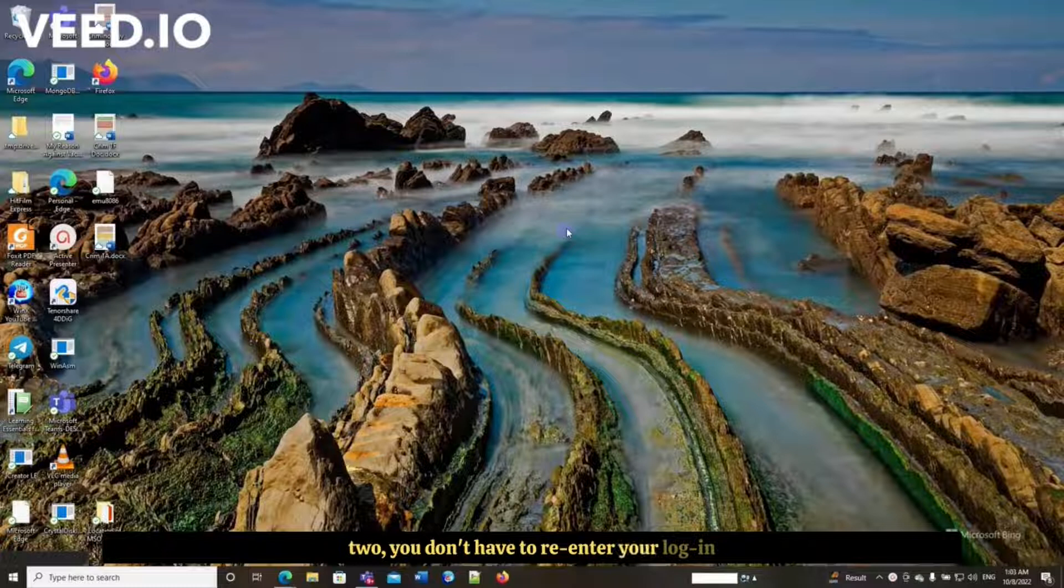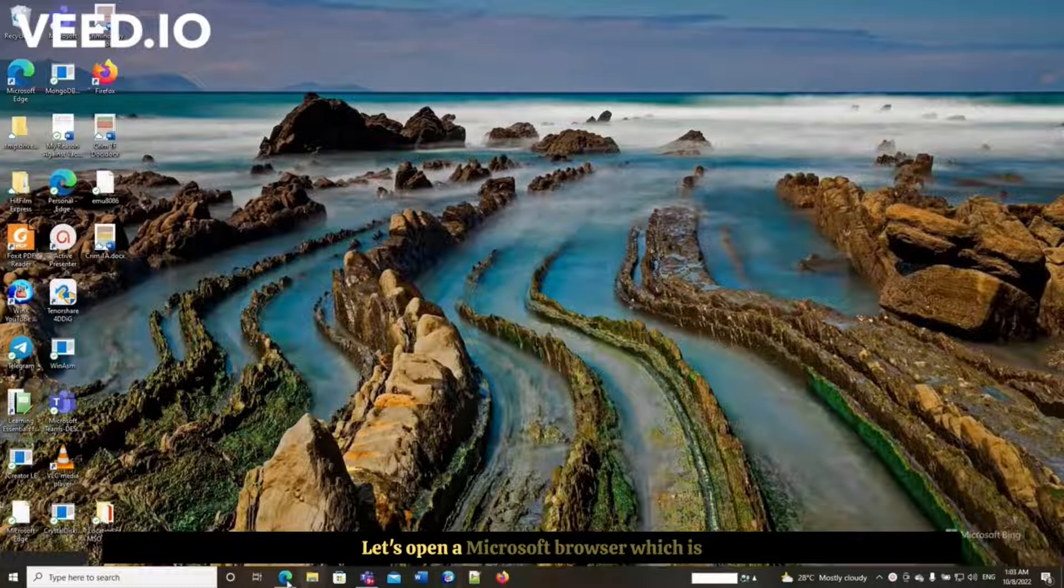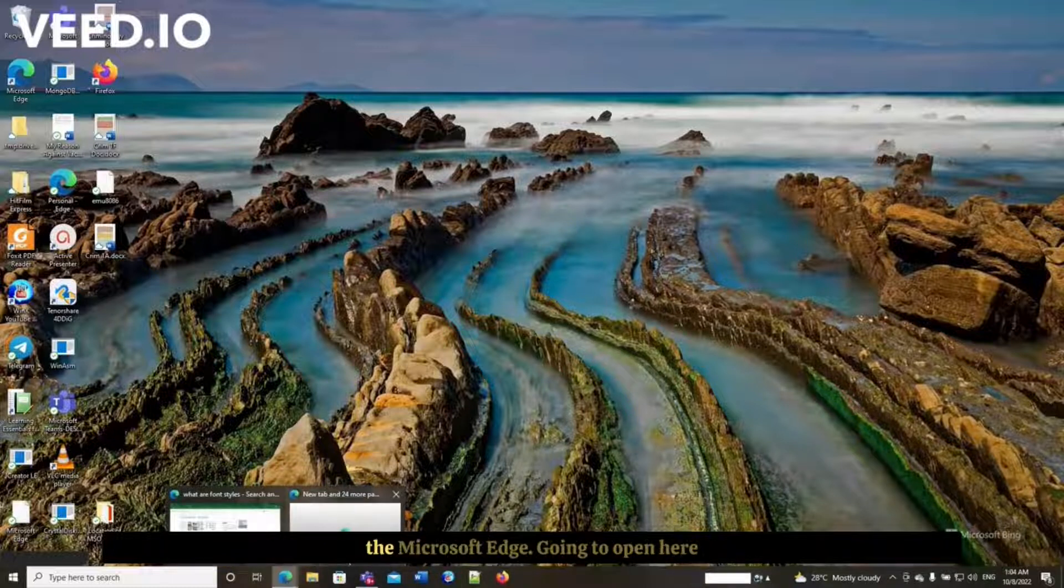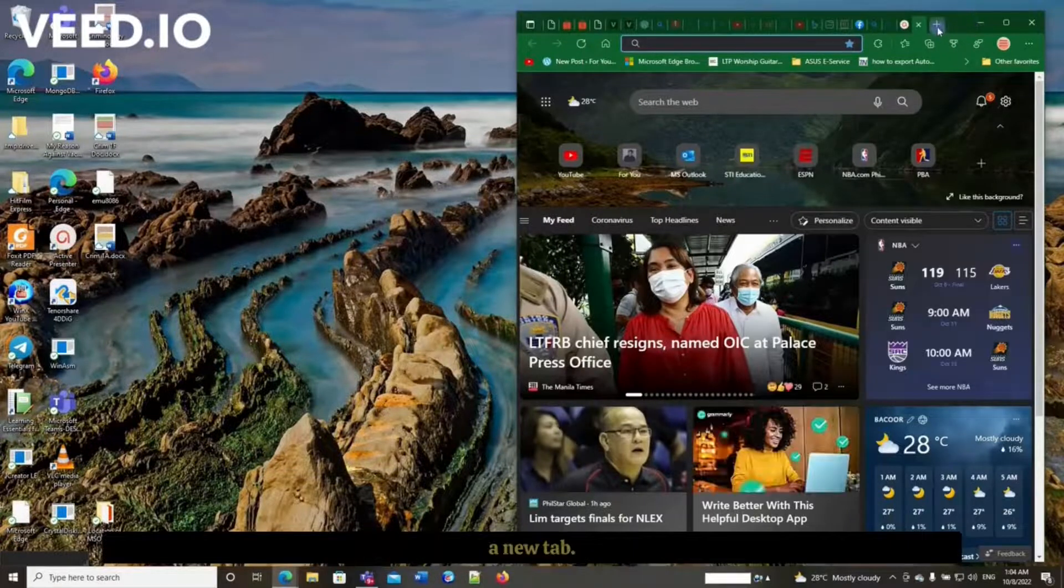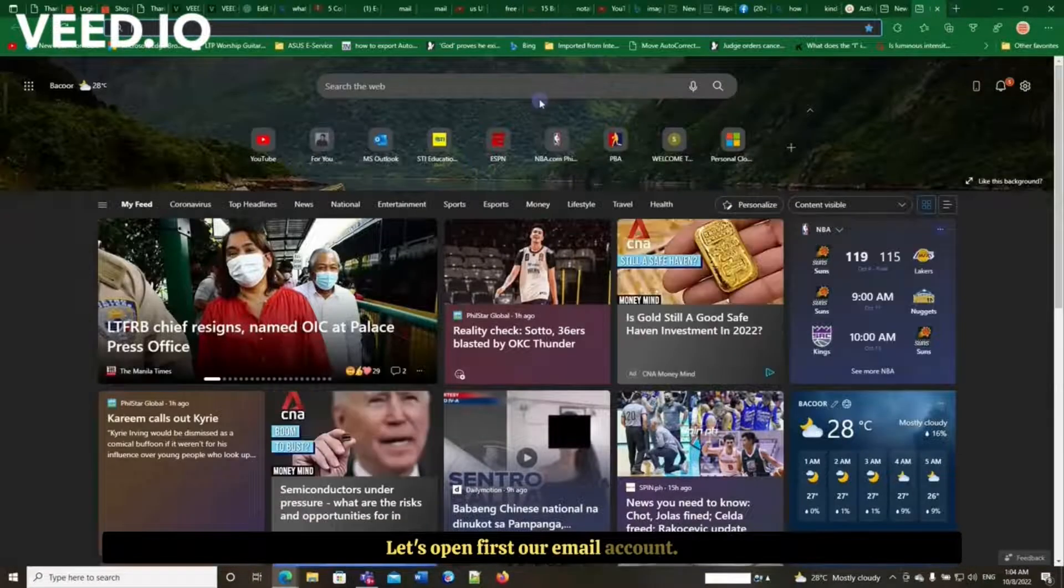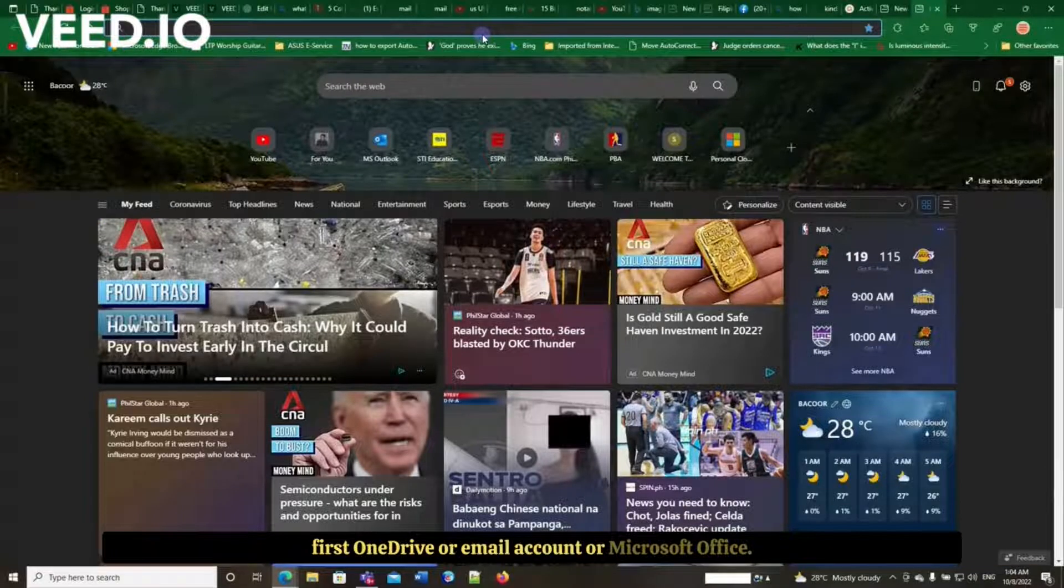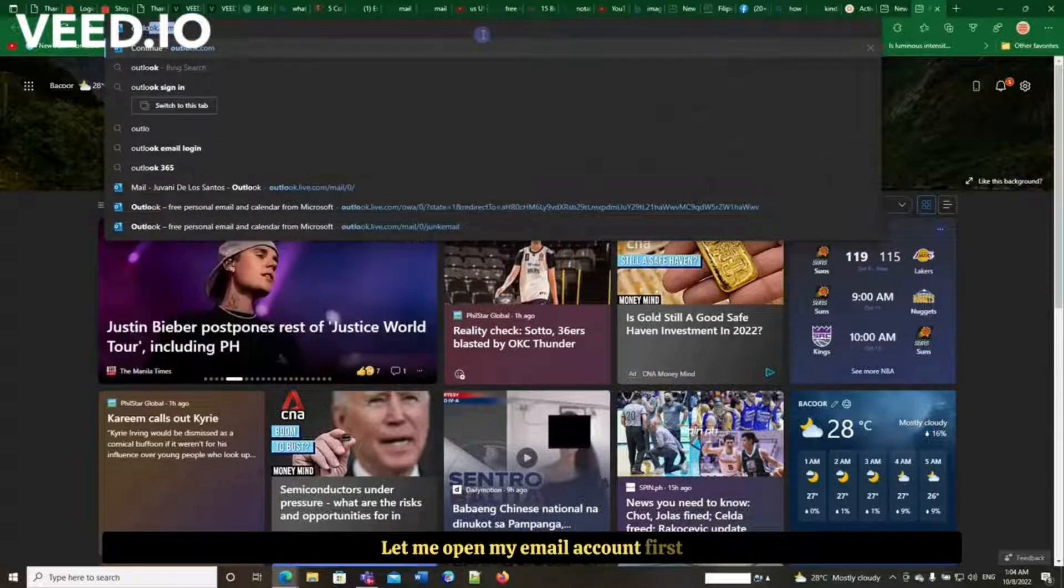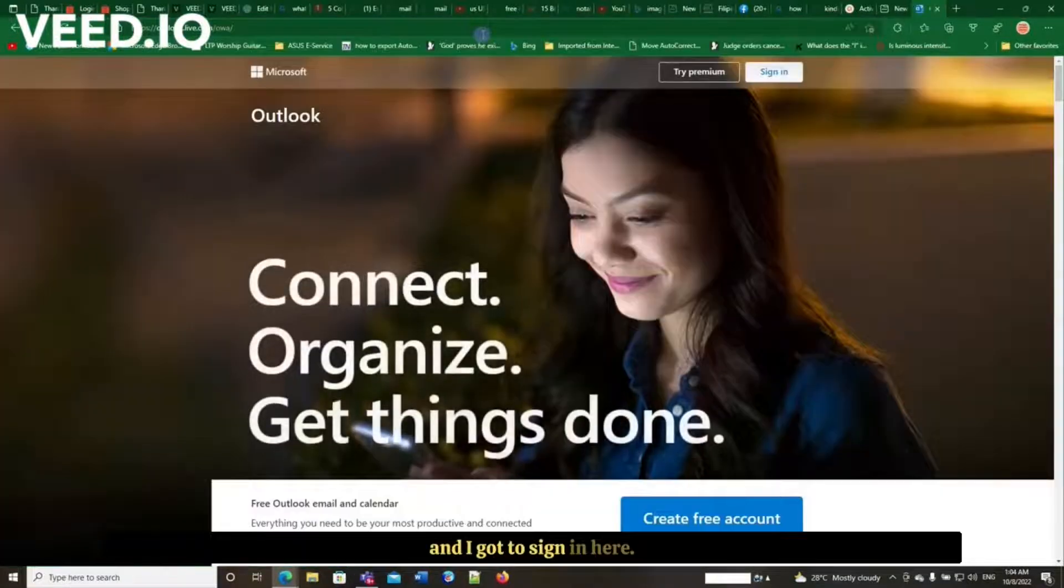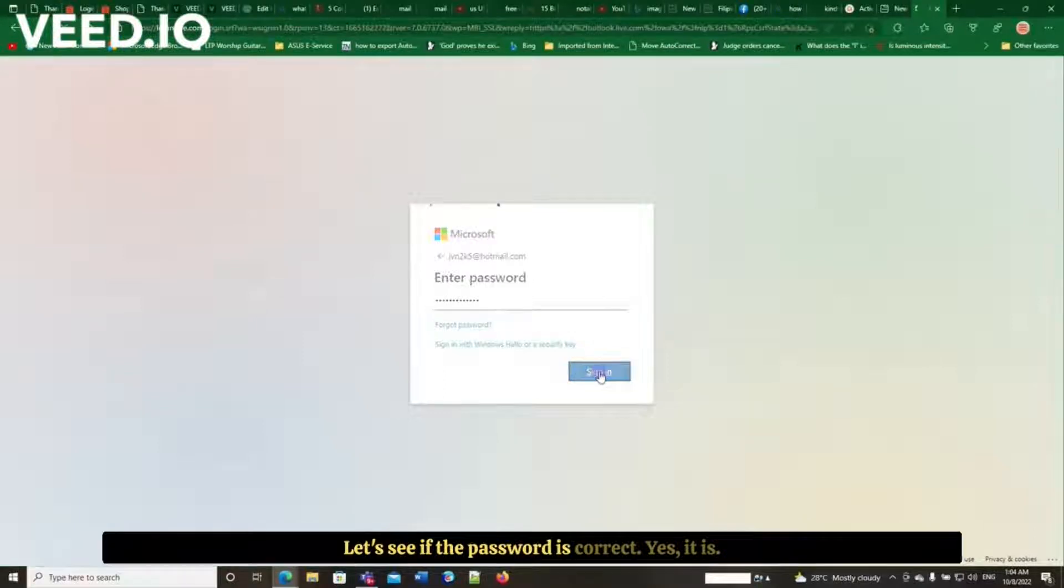Let's open a Microsoft browser, which is Microsoft Edge. Going to open here a new tab. It doesn't matter whether you're going to open first OneDrive, email account, or Microsoft Office. Let me open my email account first. I get a sign-in here. That's one of the accounts I have with Microsoft. Let's see if that password is correct. Yes, it is.